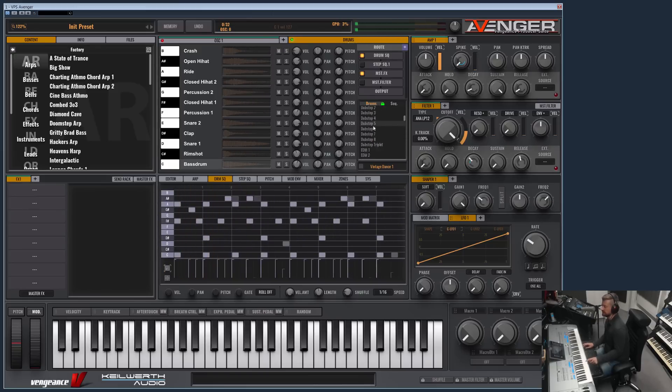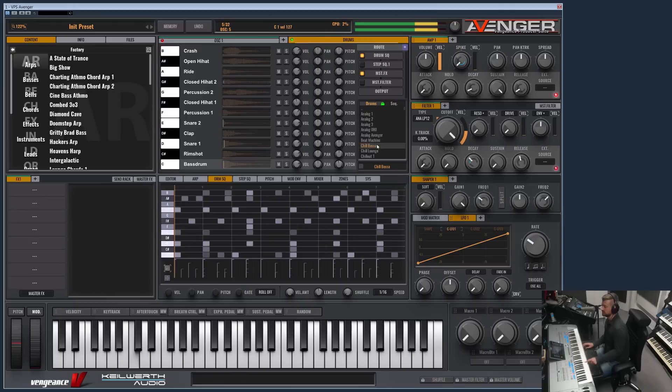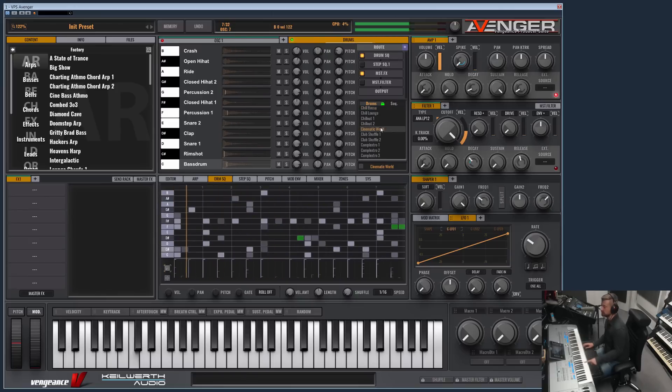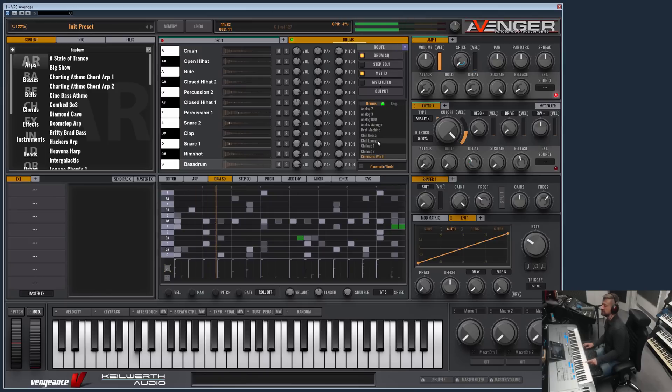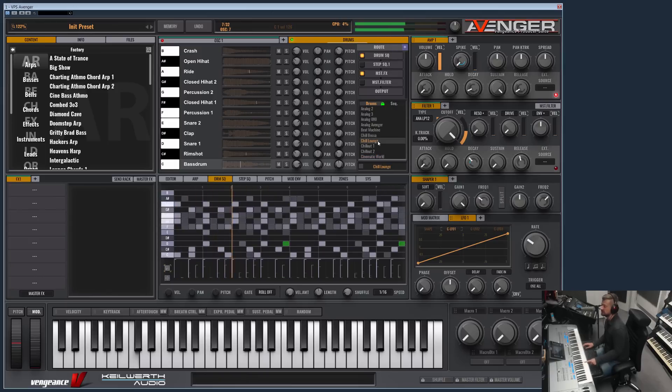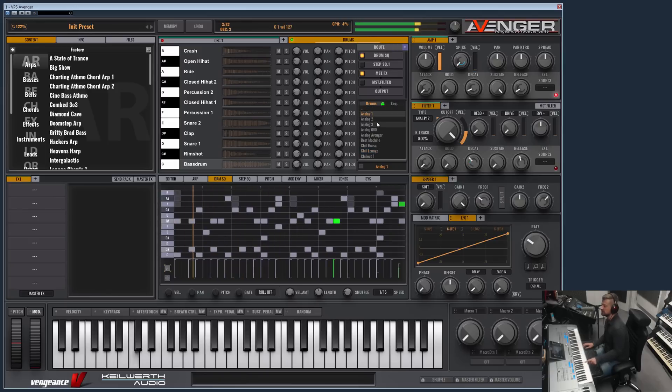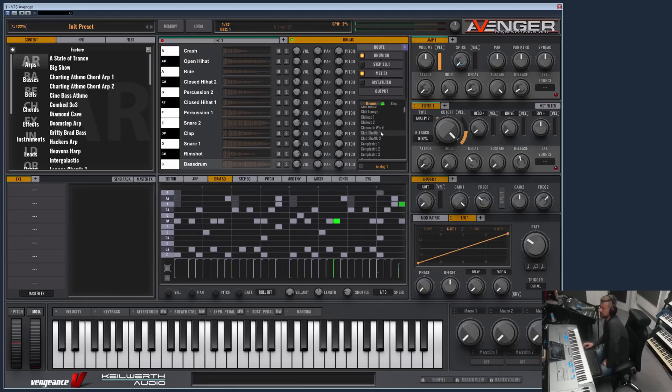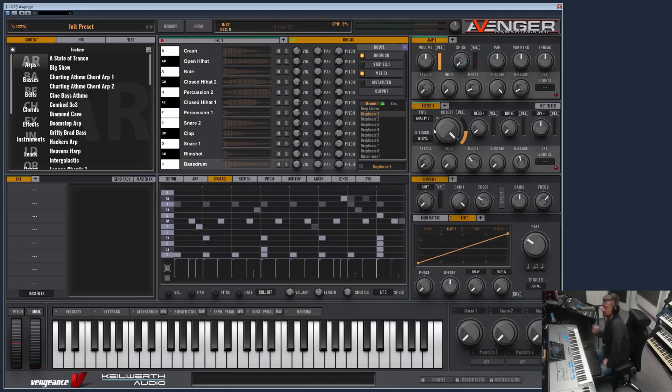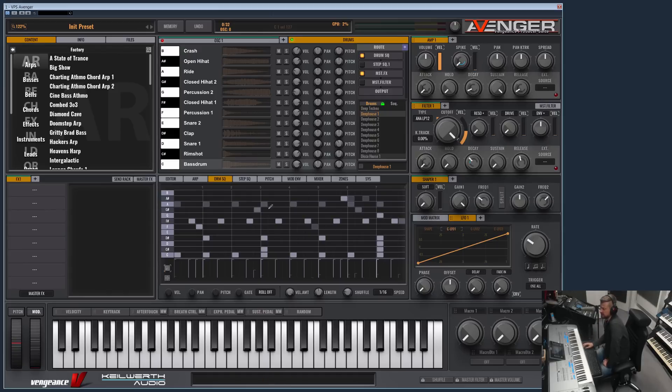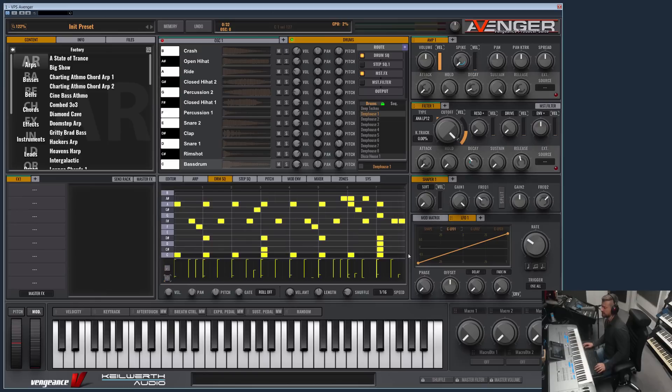Even some stuff which is not club orientated. As you can see, there is really much stuff here. Let's load the Deep House drum kit.